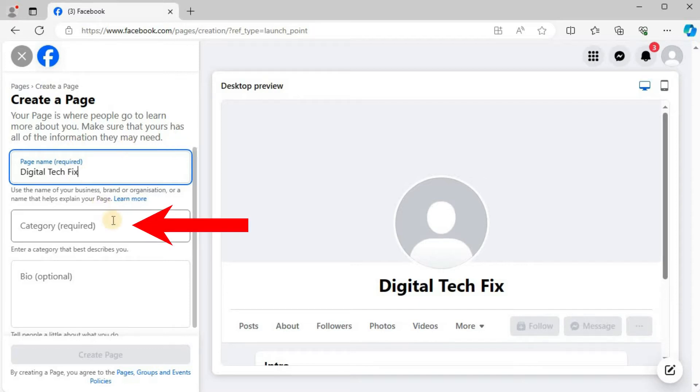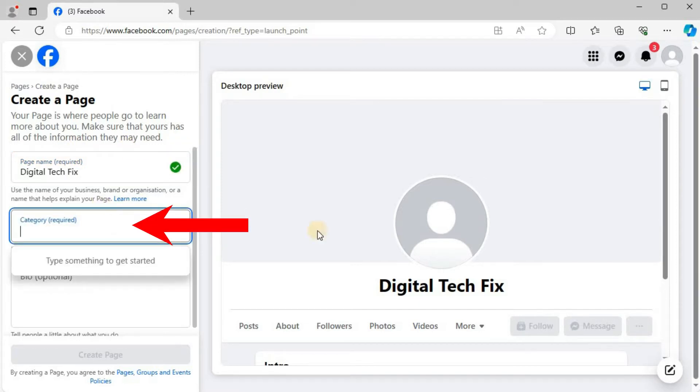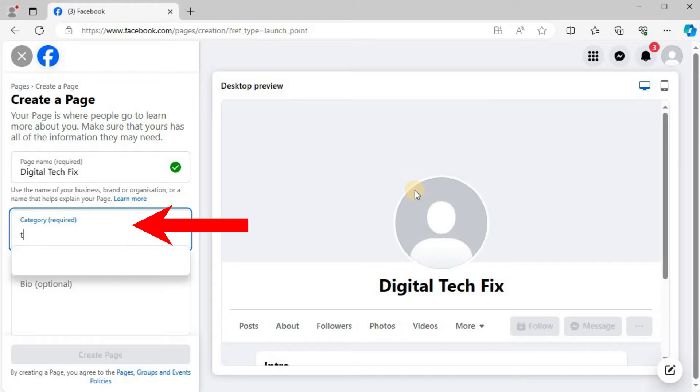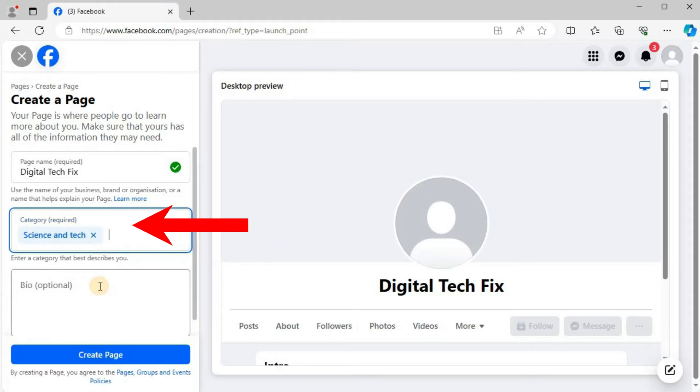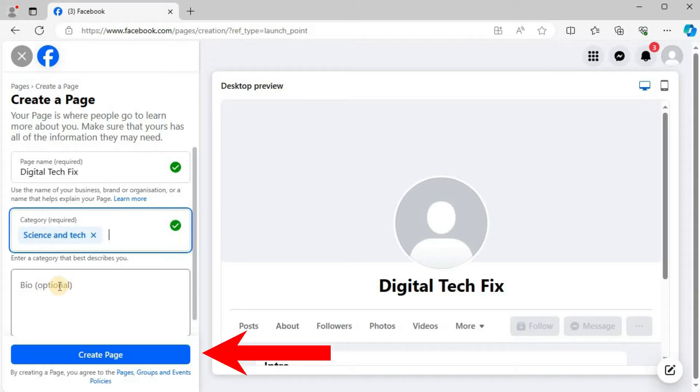Select a category for your page. Since my page is going to be tech, I will choose Science and Tech. Press Create Page.